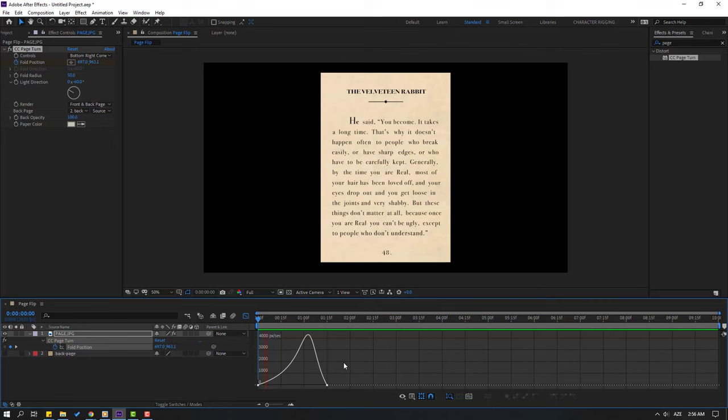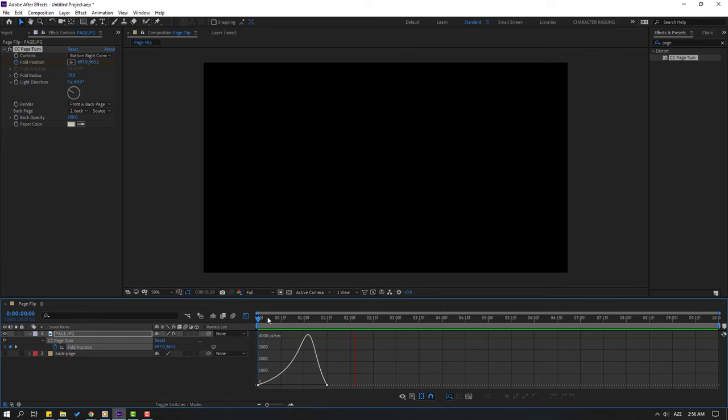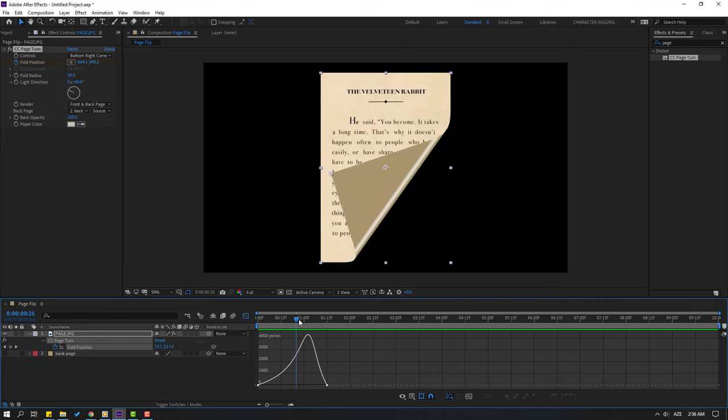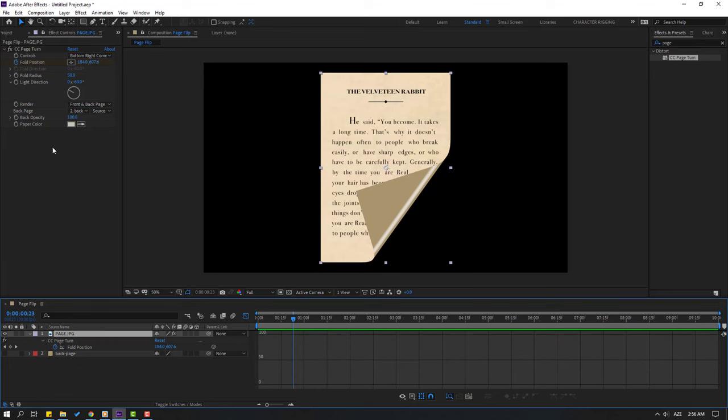So I want to change this light reflection. Select this page image and go to here. Let's change light direction rotation. Let's change rotation like this. Okay, let's see. Nice.